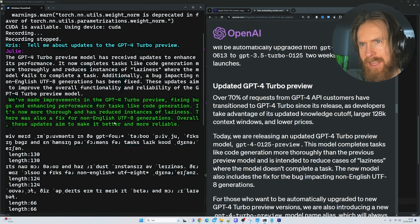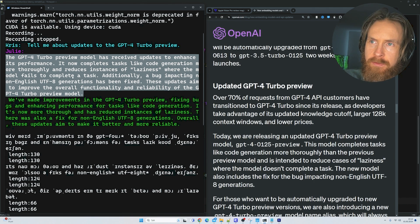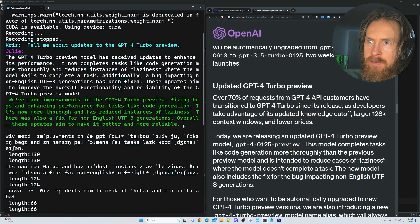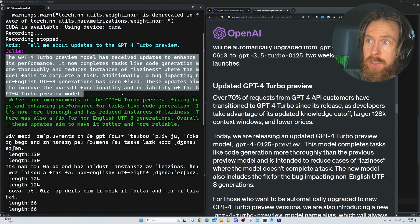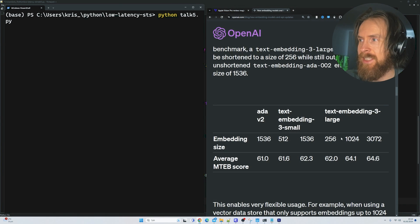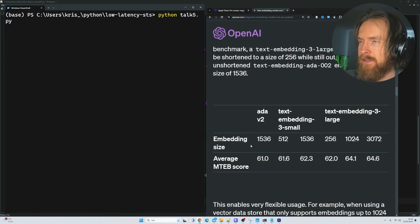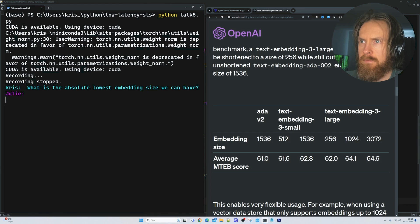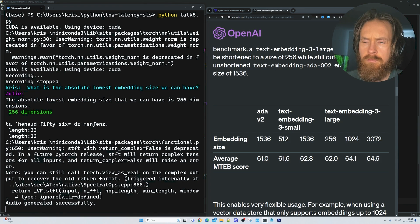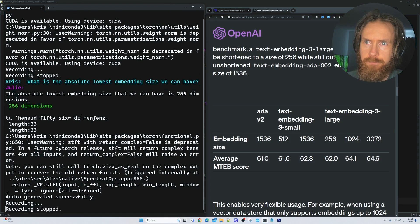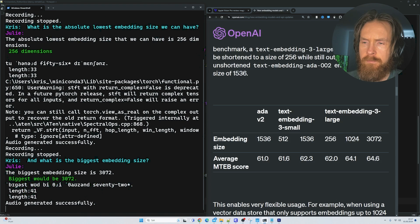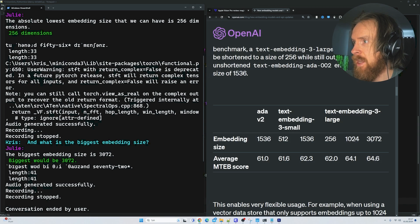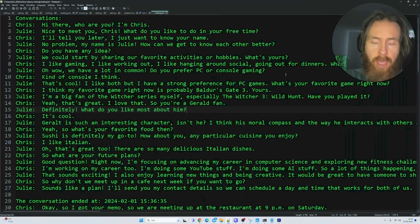I think that was pretty good. You can see this is the part what was fed into the context. And here is what we got back from Mistral 7B in our voice this time. So now I wanted to go super specific. Let's ask about what is the absolute lowest embedding size we can have. What is the absolute lowest embedding size we can have? 256 dimensions. And what is the biggest embedding size? Biggest would be 3072. Well done. You can see here smallest is 256 and the biggest is 3072. Perfect.